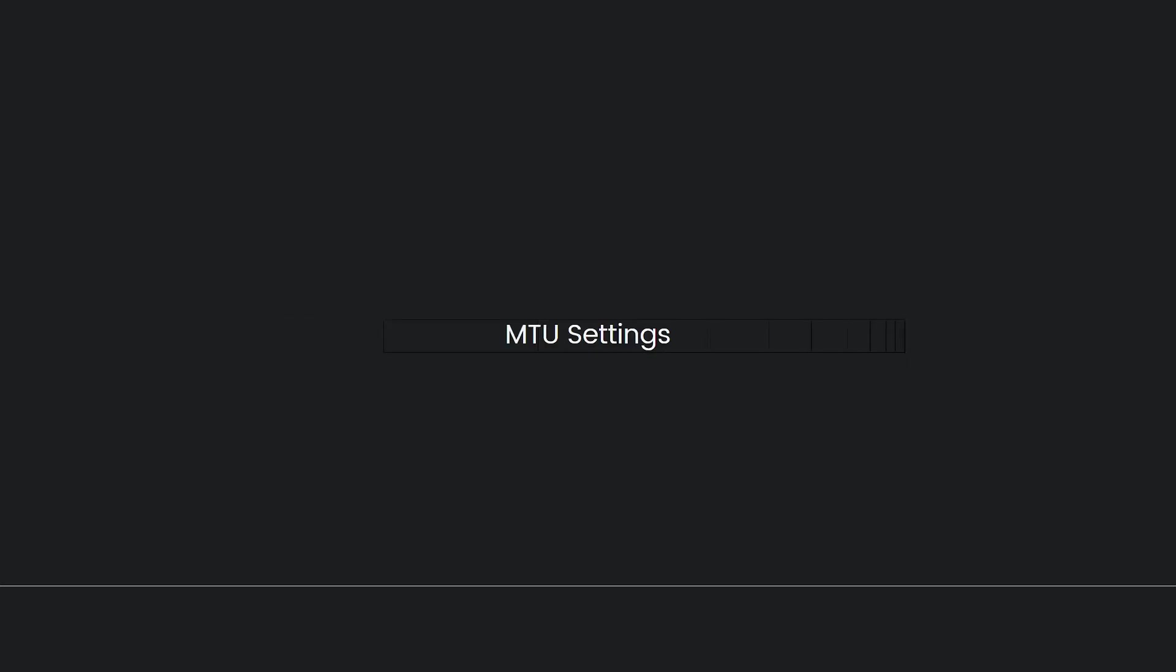For MTU settings, choose Automatic. For Proxy Server, select Do Not Use.